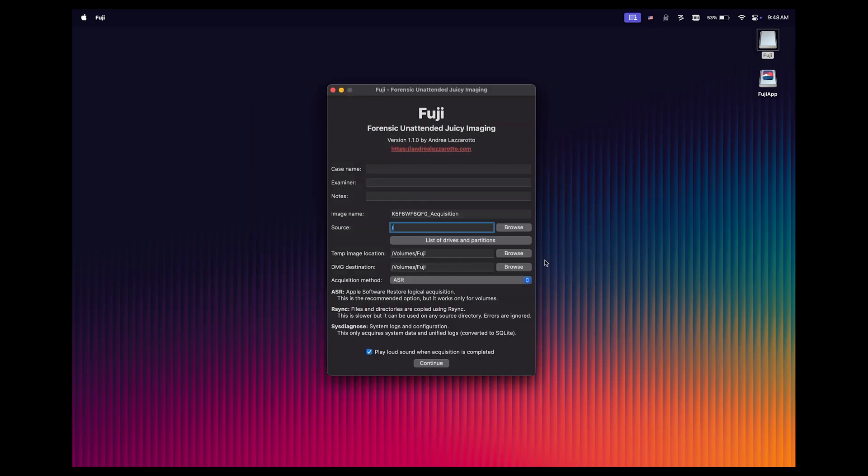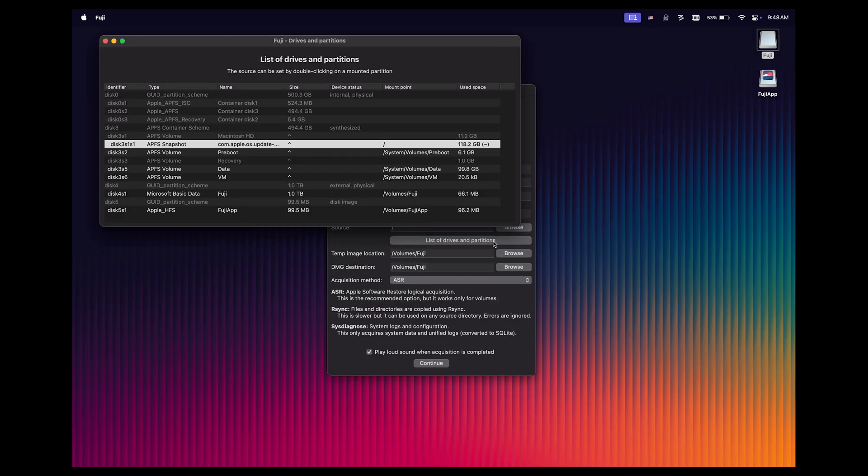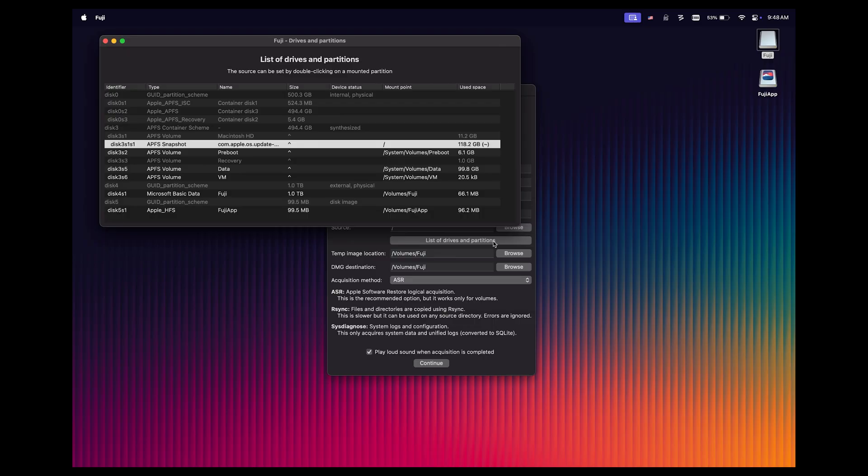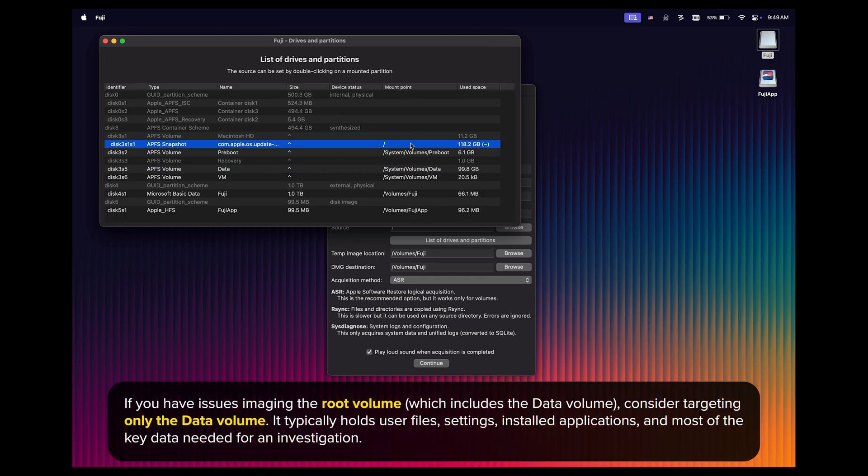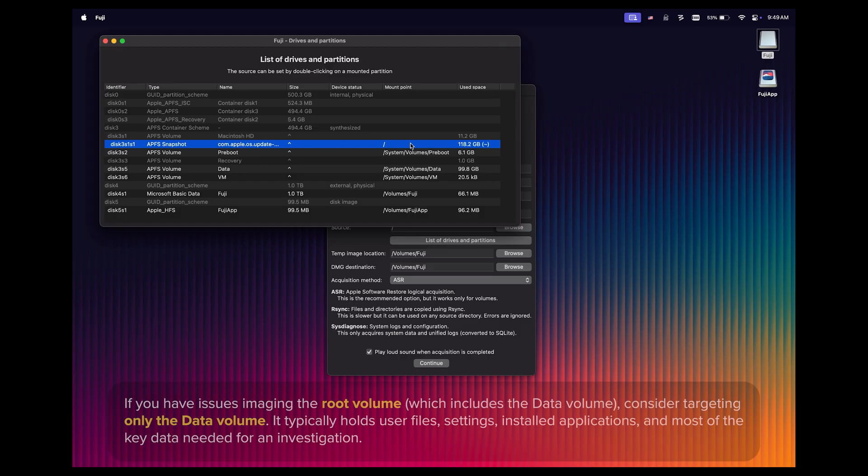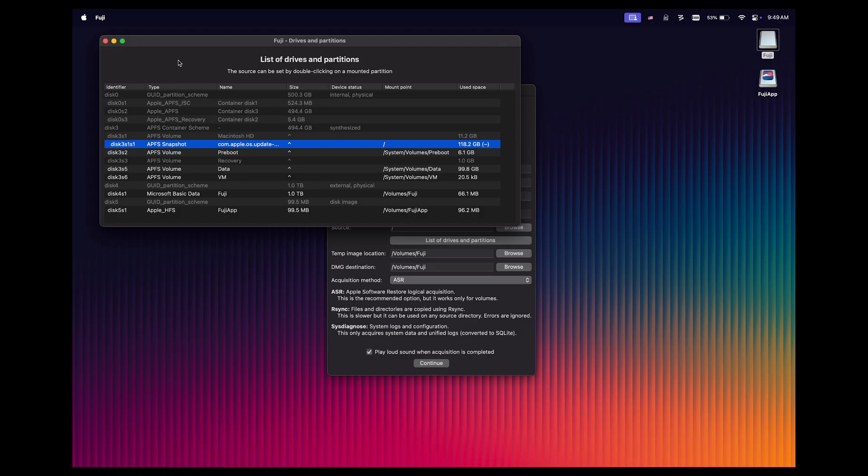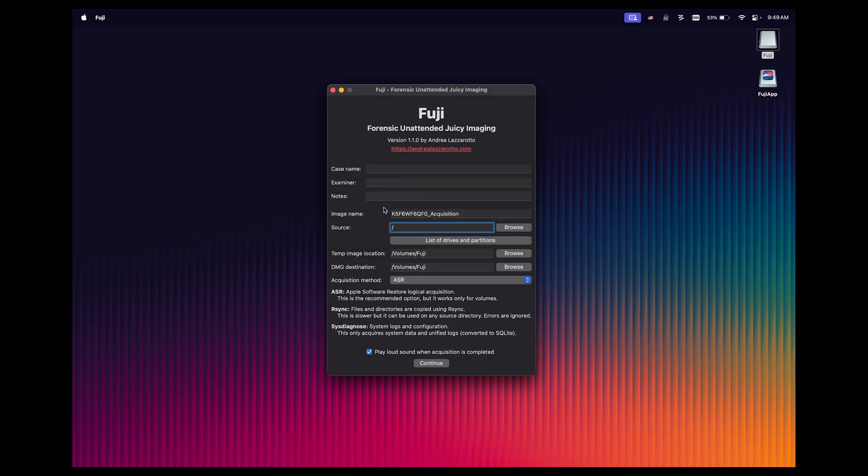You'll notice by default that the Disk 3 S1 S1 APFS snapshot is currently selected, and you'll notice the mount point is forward slash, or root. So that is the volume that we want to image. We could alternatively choose only the data volume if we wanted to, but I'm going to go with the defaults and choose forward slash, or root for the entire volume. Let's close this window and go back to Fuji.